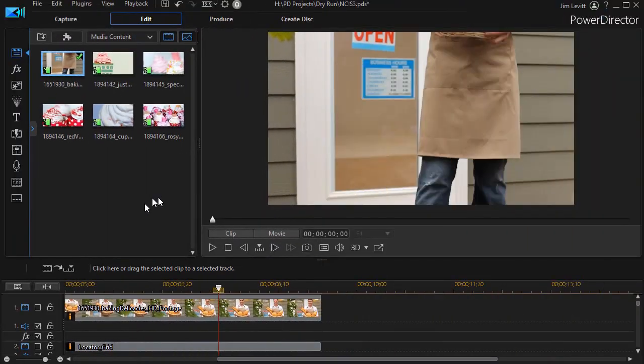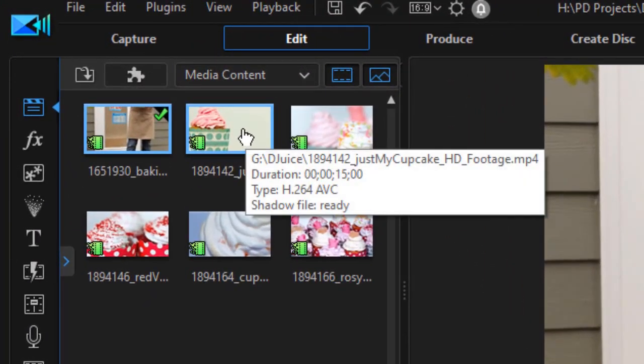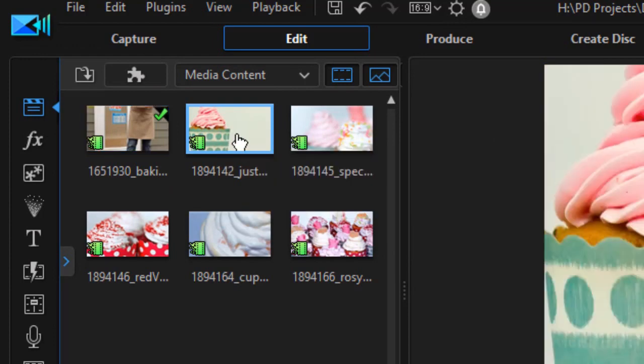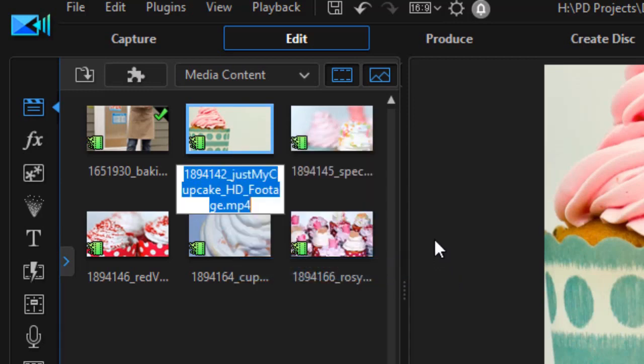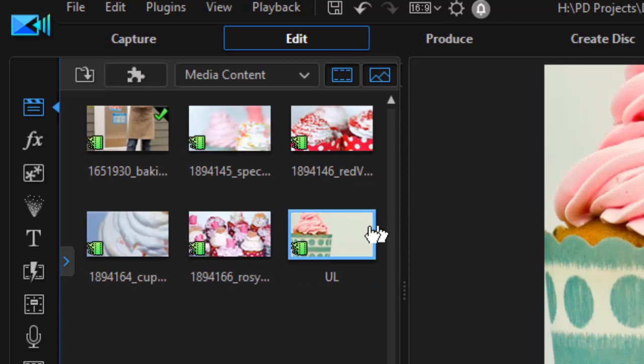First thing I want to do that helps me is I want to give an alias to the five clips I'll be using, and the alias will give me the position where I want them to go. So I'm going to click on the middle one in the top row, right click, and say change alias. I'll just go UL for upper left.